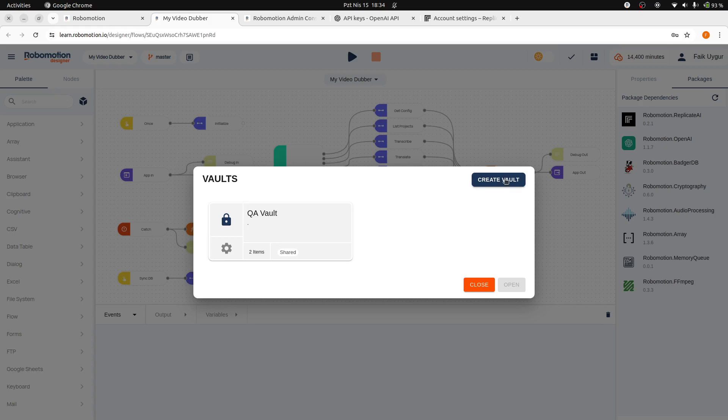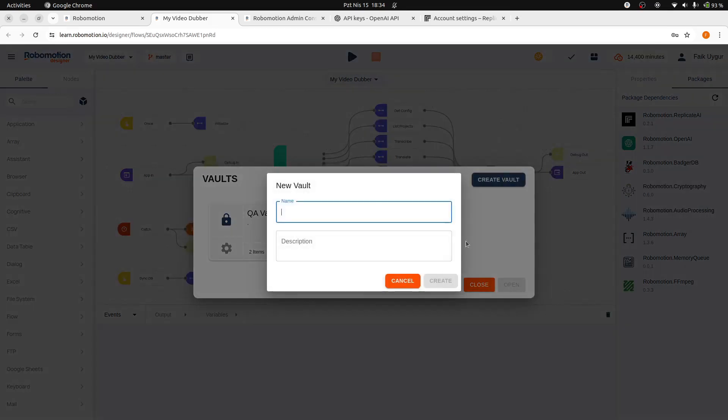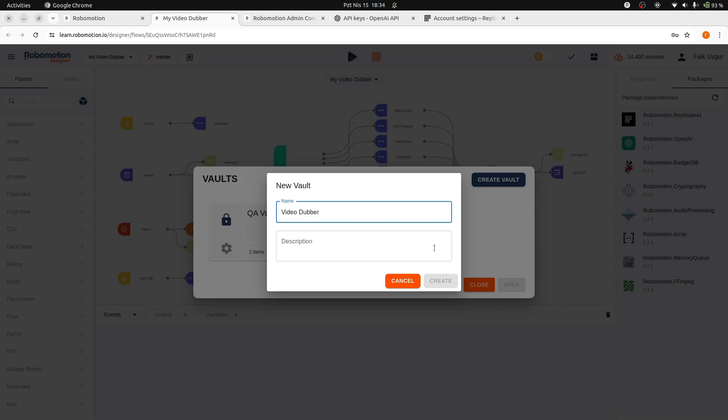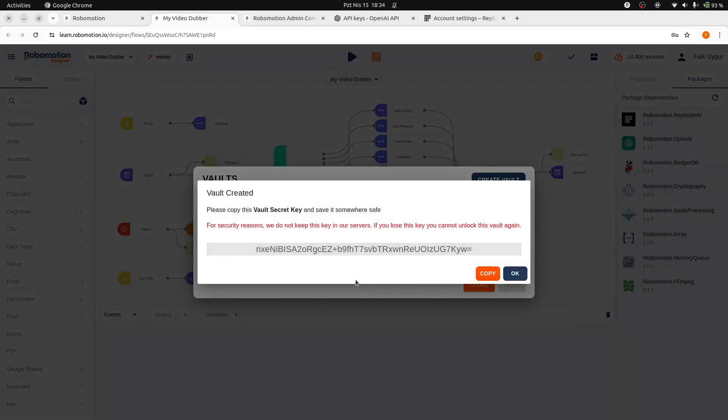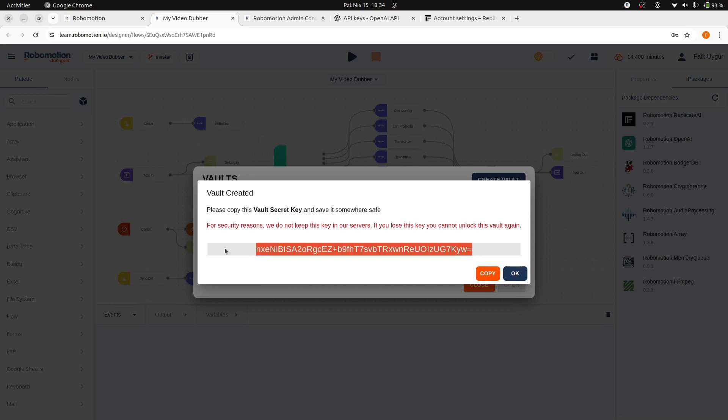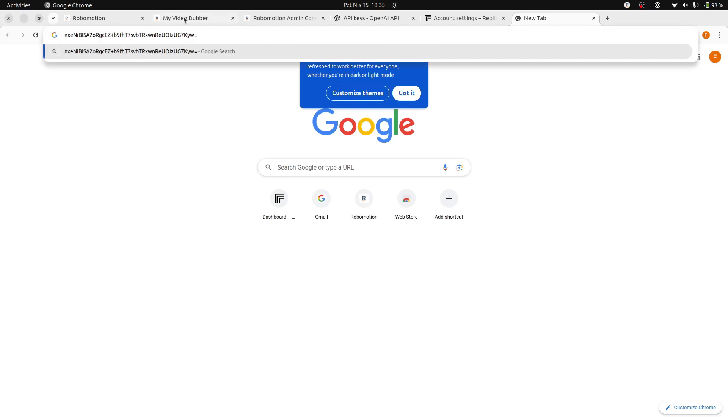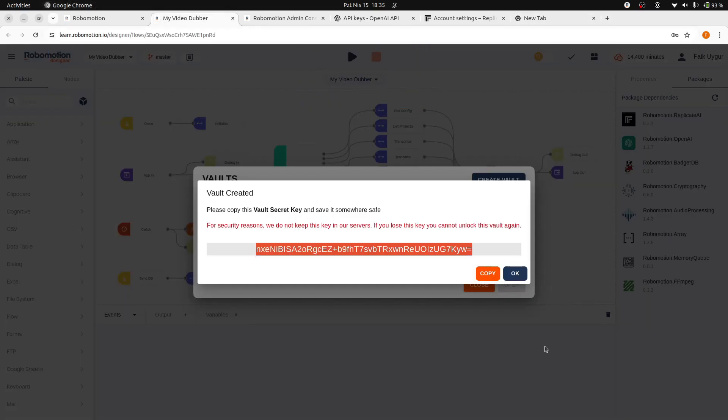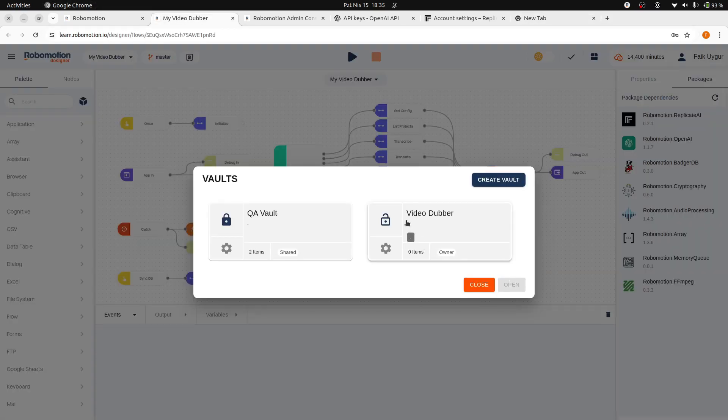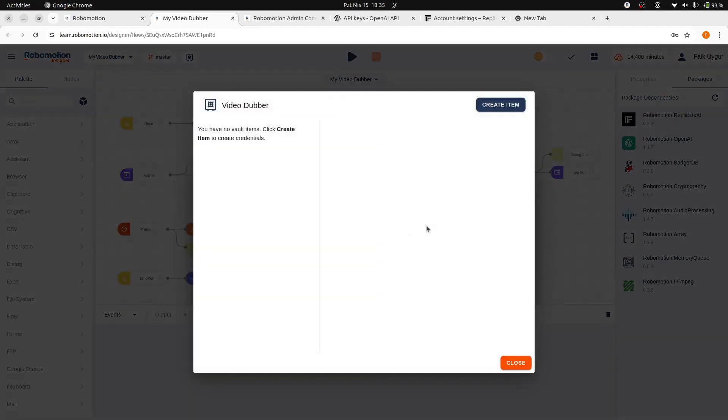After opening the Vaults dialog using your workspace password, click the Create Vault button to create a new vault. We are going to name it VideoDubber and then click the Create button. After the vault is created, copy the generated secret key and keep it for future use. Now we can add our API keys to the created vault to keep them secure and then use them in our flows.